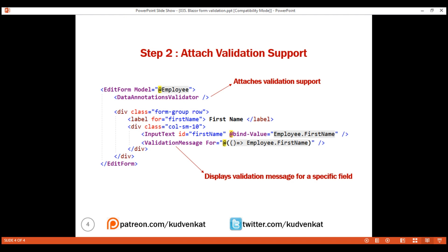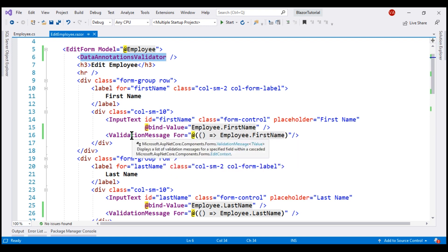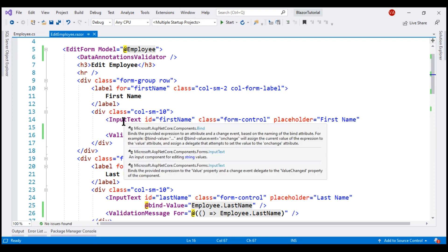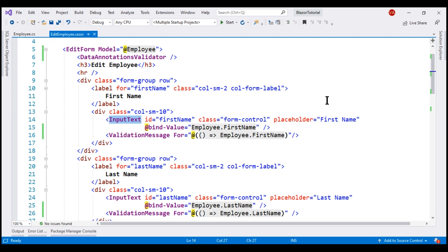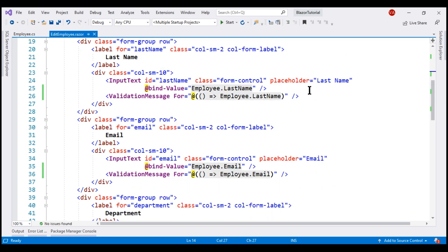In the interest of time, I've already included these two components on our edit employee form. Notice we have the DataAnnotationsValidator component here and the ValidationMessage component for first name next to the first name input field. I've done the same for last name and email.